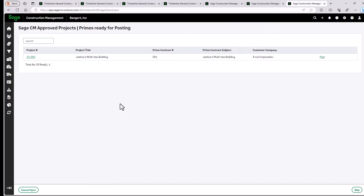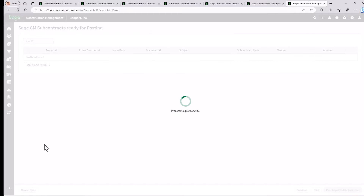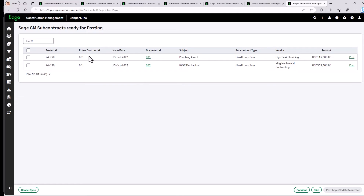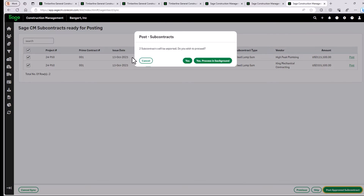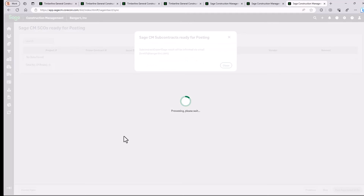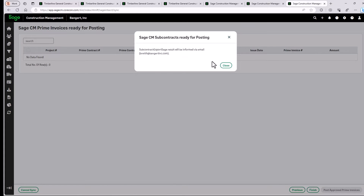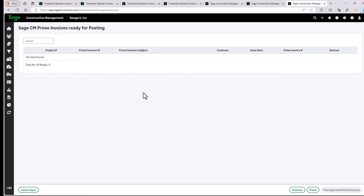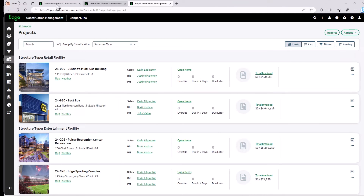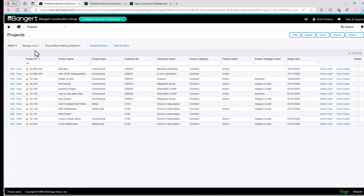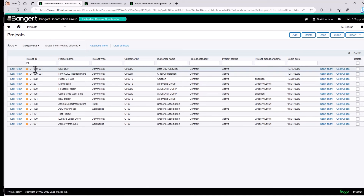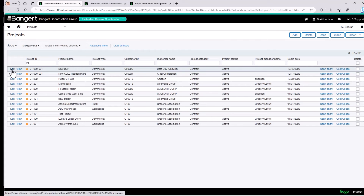With a couple of clicks, the system is now setting up the project in Sage Intact Construction. Project is set up. You can see right here we have two subcontracts to go ahead and get set up for this project. Let's go ahead and set those up also. We're going to get an email confirmation on that. So let's look at the list of projects in Sage Intact Construction — you can see project 24-950 set up right here.